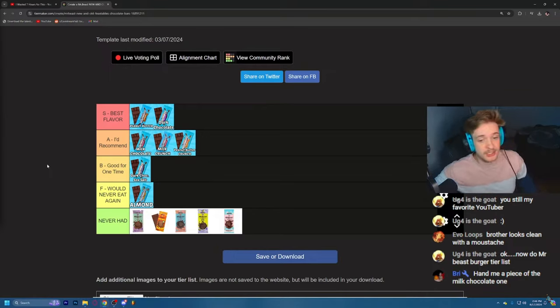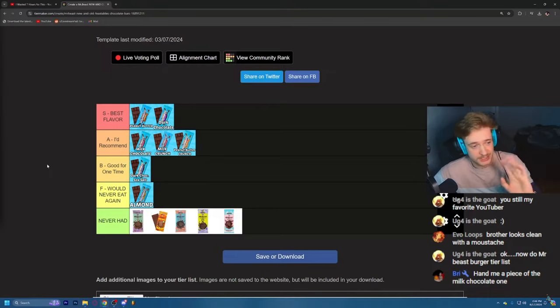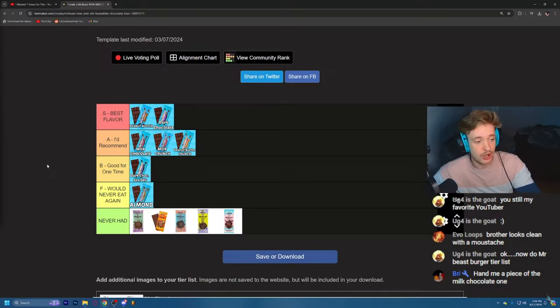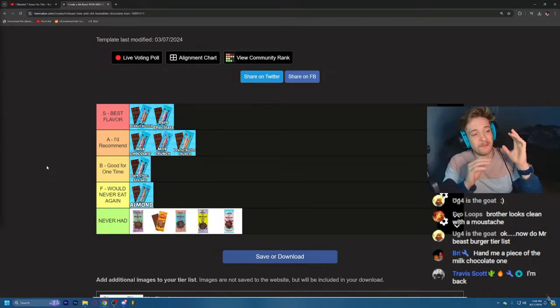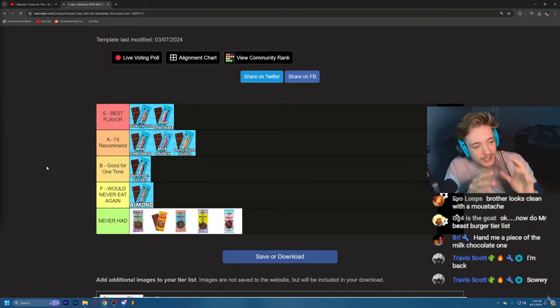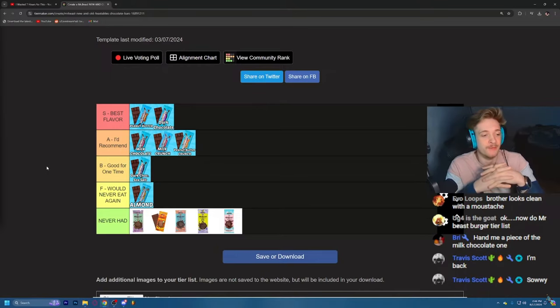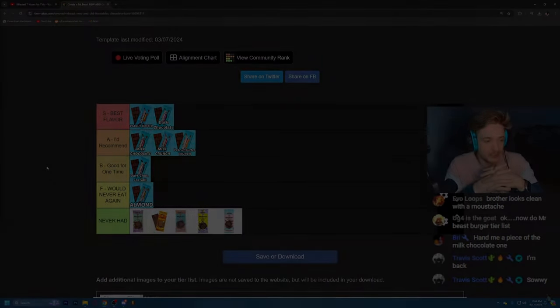Not the almond ones. The almond ones actually taste like straight dog ass. This is my ranking, okay, of the Mr. Beast Feastables.